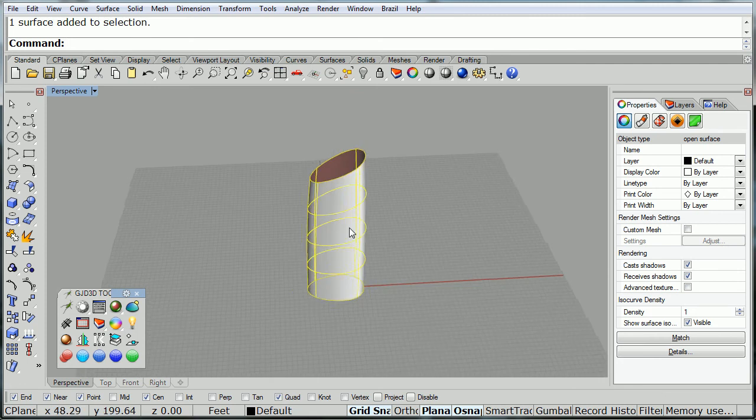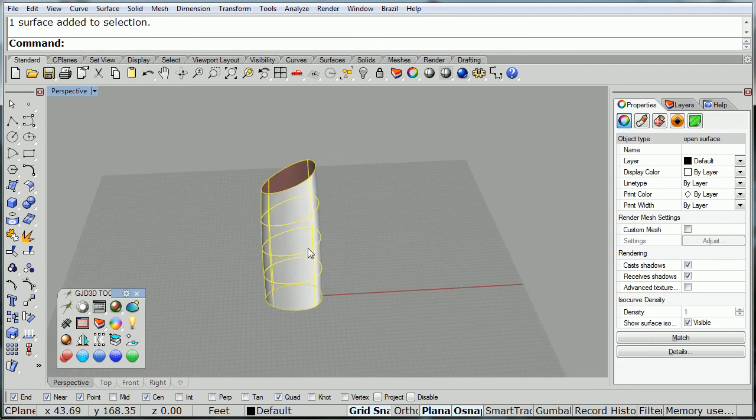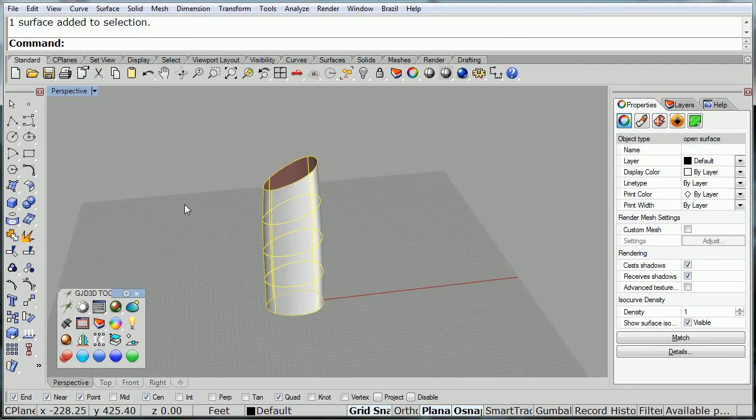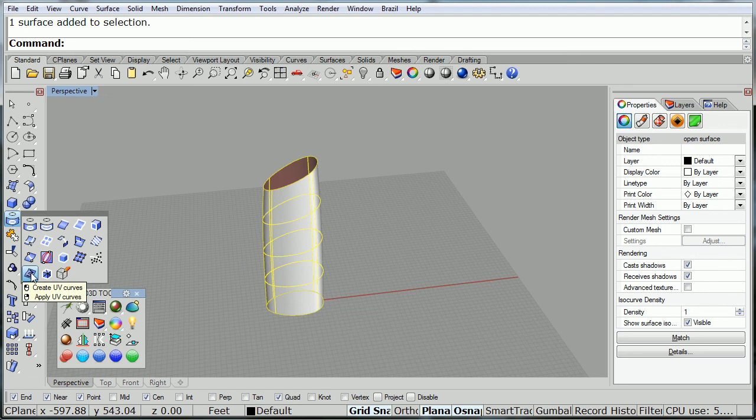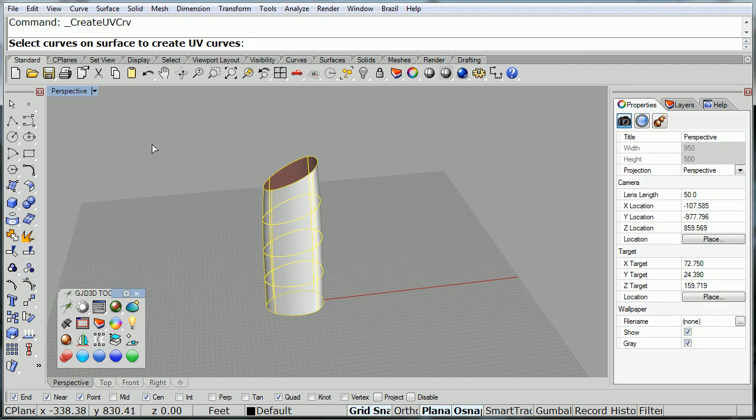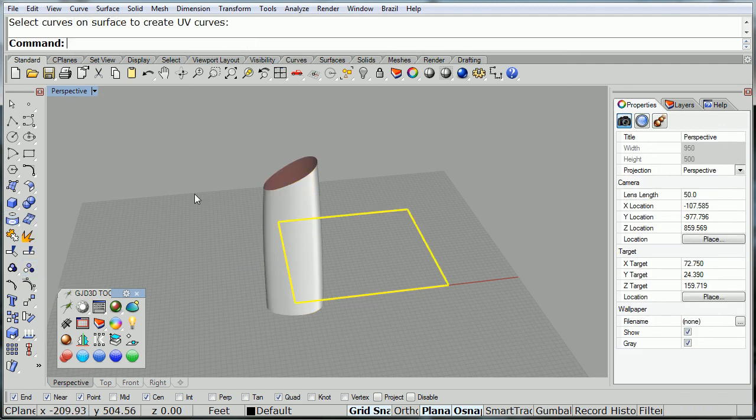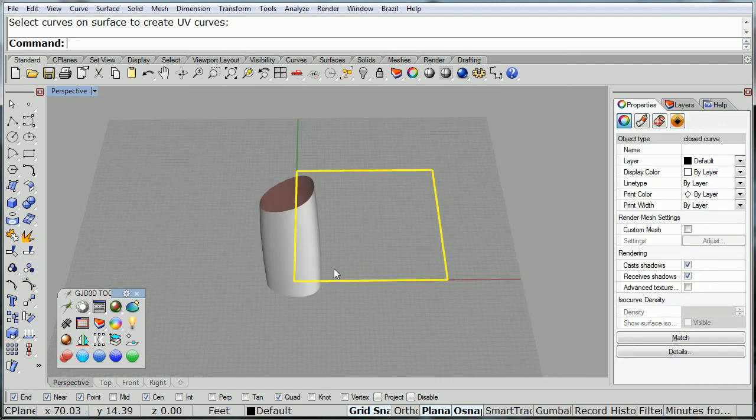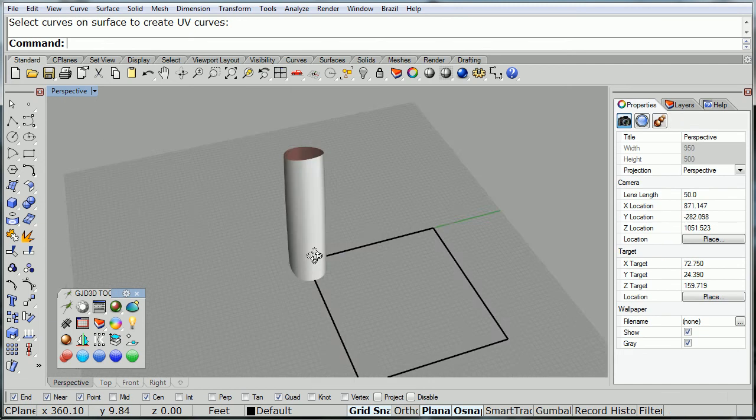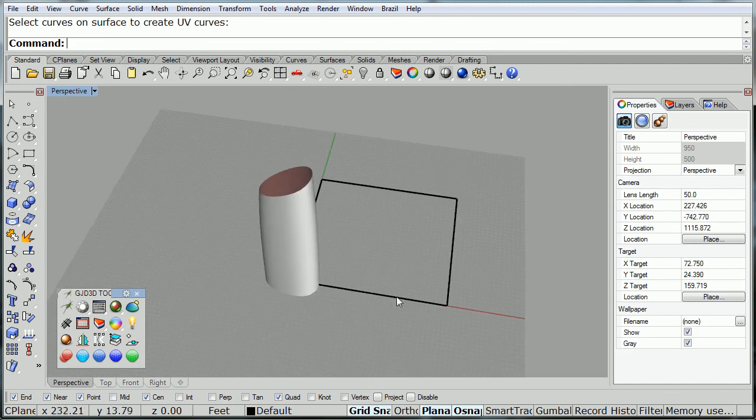And here's our surface that we're going to work with. We're going to use our UV command, Create UV curves. There it is. Create UV curves, hit enter, and there's the UV layout of our surface.